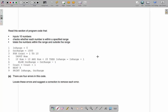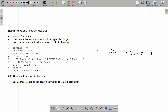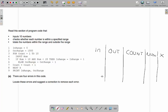This next one is more difficult. It says: it inputs 10 numbers, checks whether each number is within a specified range, and totals the numbers within the range and outside the range. Let's trace it. In-range is 0, out-range is 1000, then for count 1 to 10 we input a number. I'm going to trace variables: in, out, count, num, and x. We've got a lot of variables here — I'm already thinking there might be one that's useless.